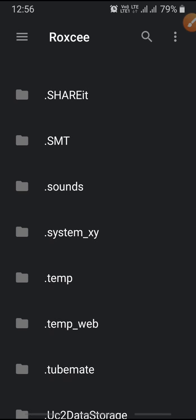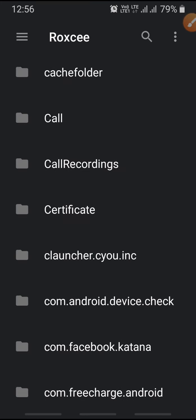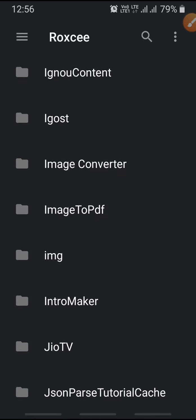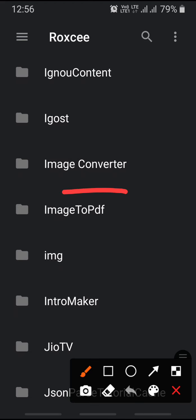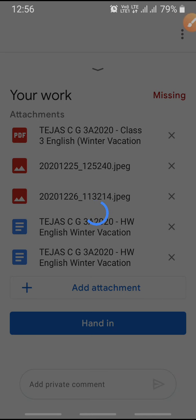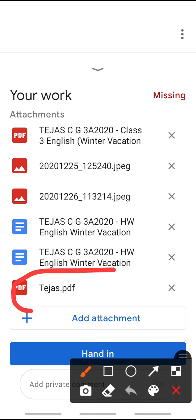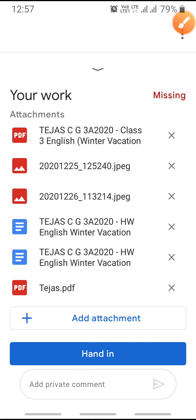When you scroll down, there will be a folder for the Image to PDF application. There is the PDF named 'Tejas.' You can now submit this in Google Classroom — I am showing you in real time, it will take some time to upload. Now you can see our file is there. Click on 'Hand In.'